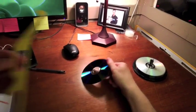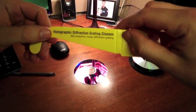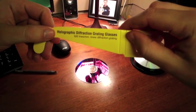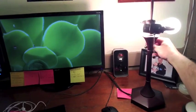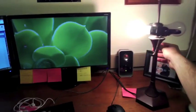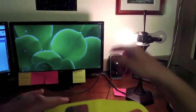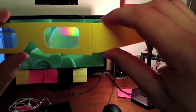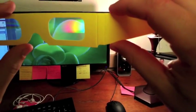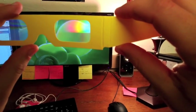There are other things that diffract light as well, like these holographic diffraction-grating glasses. If I was to look at this bright light through the diffraction glasses, I'd actually see the same kind of rainbow.